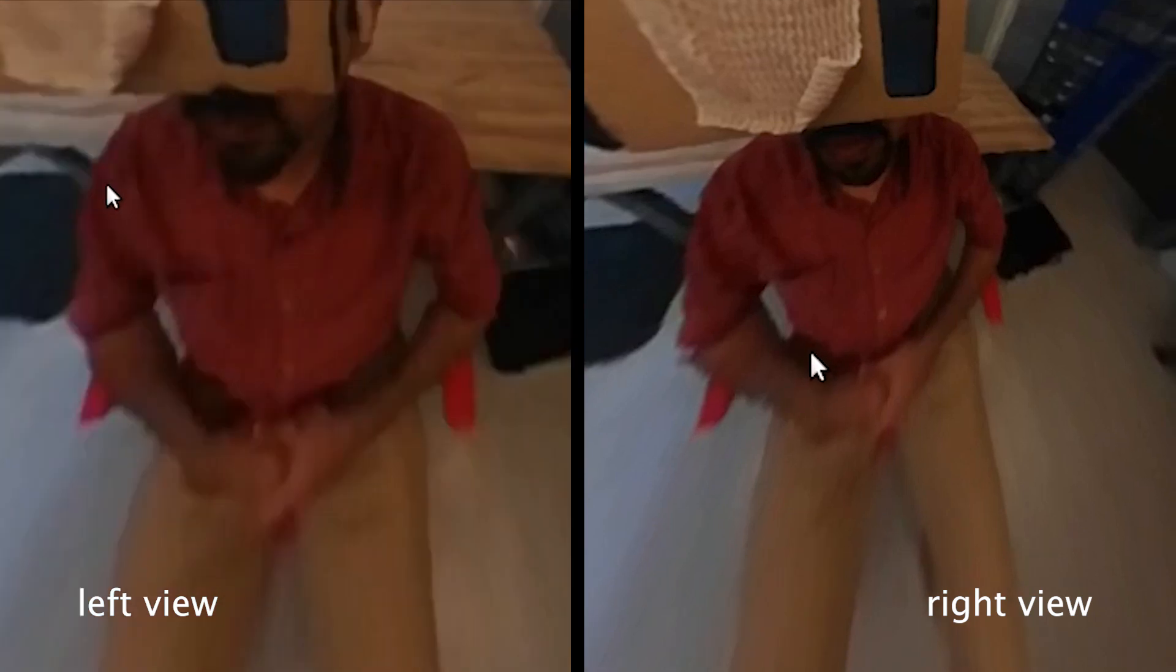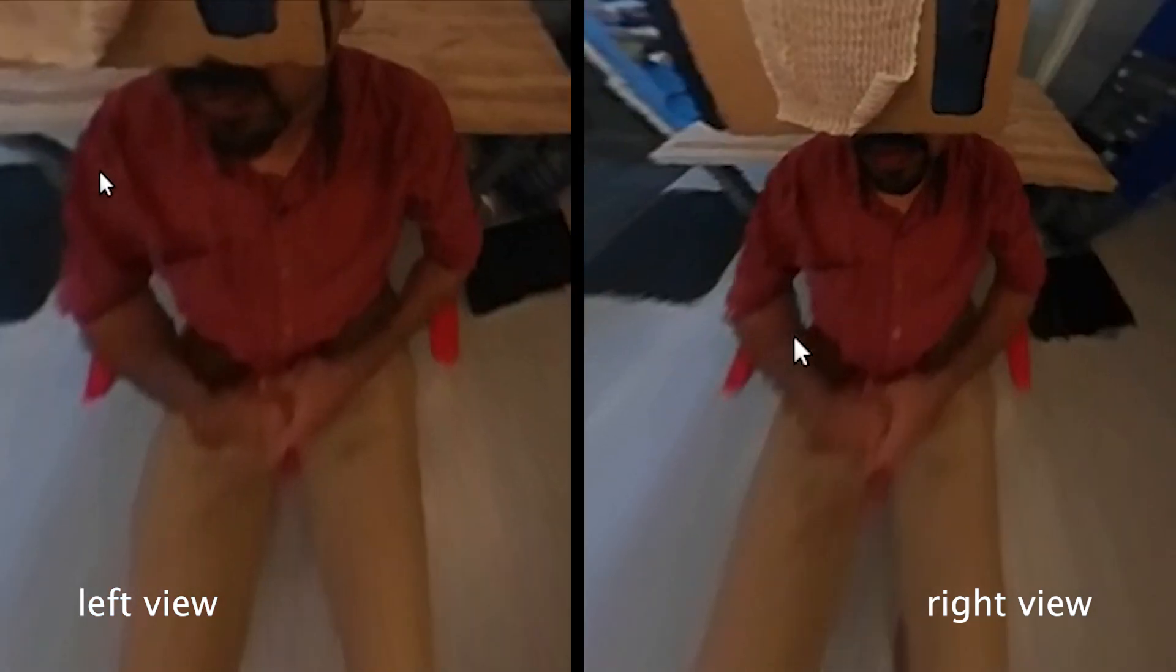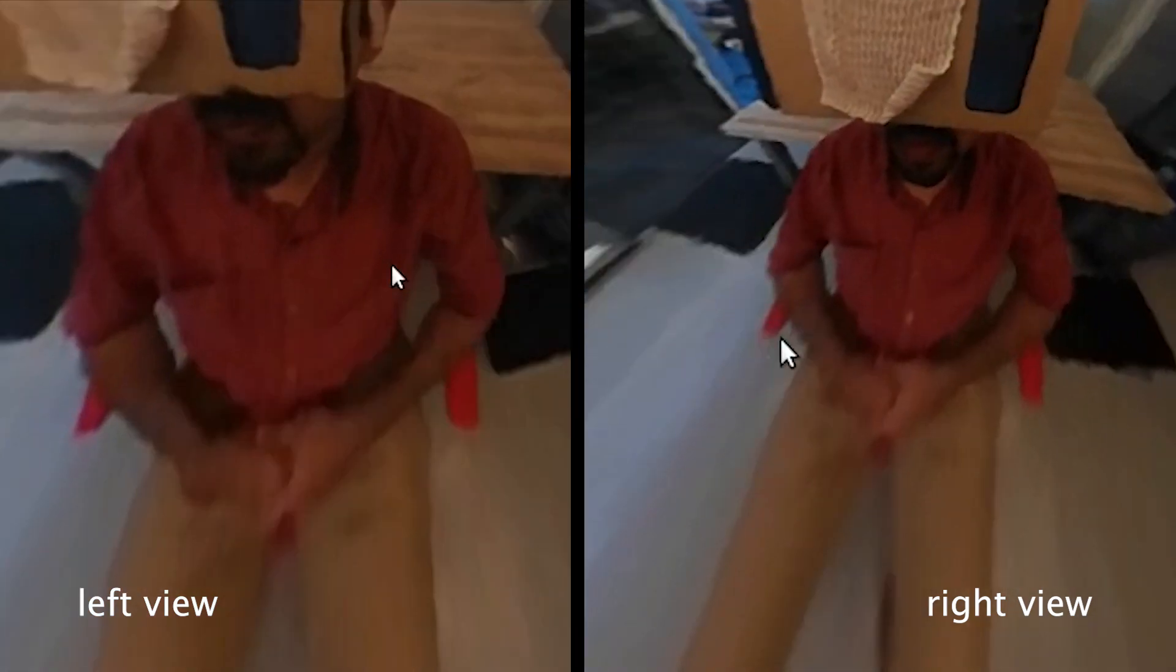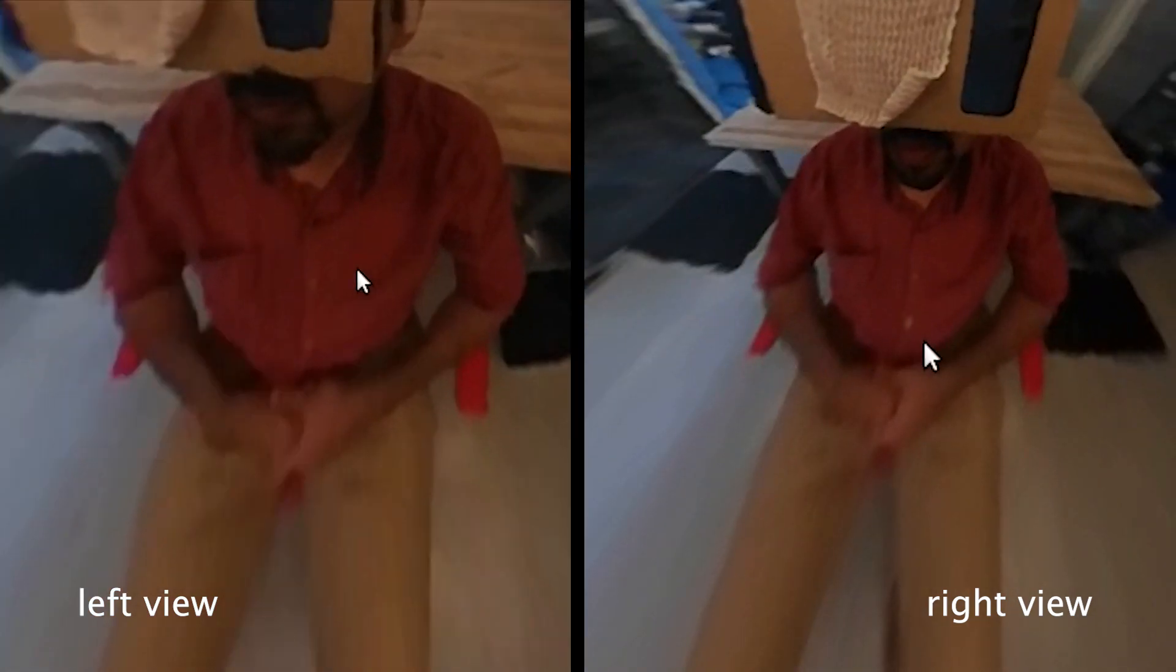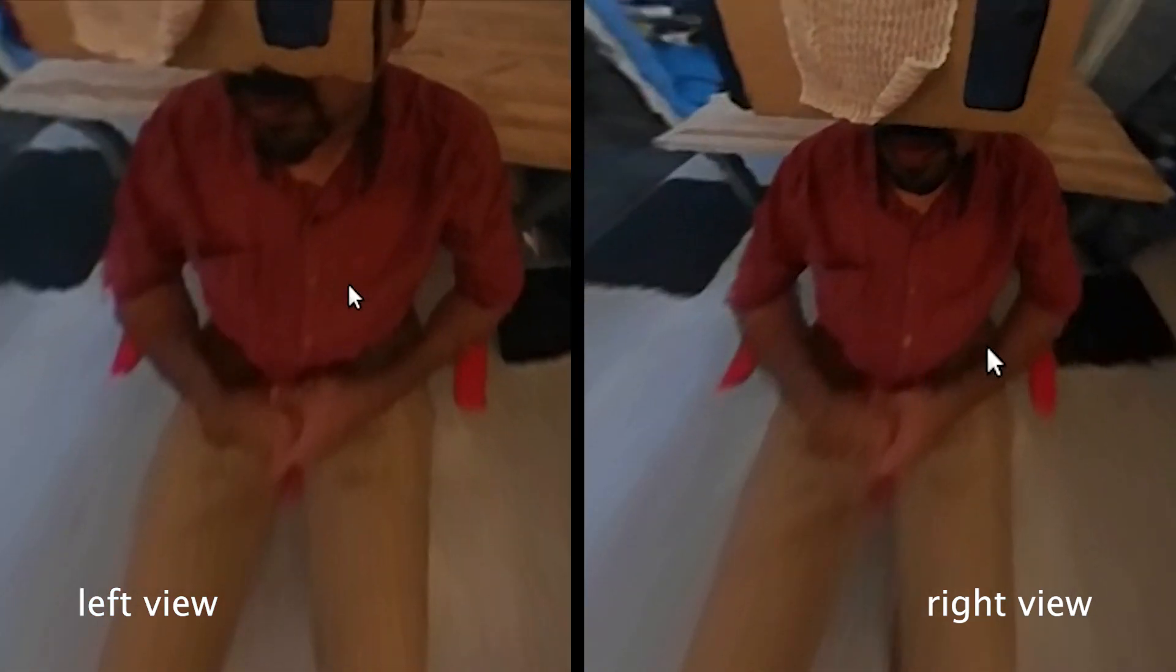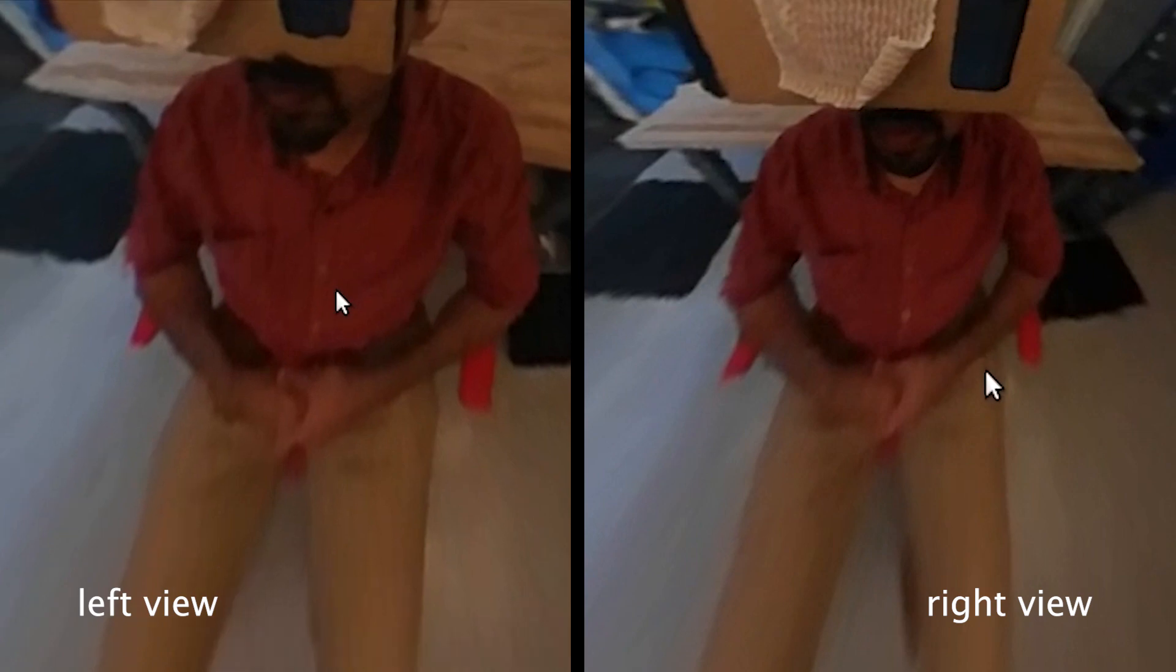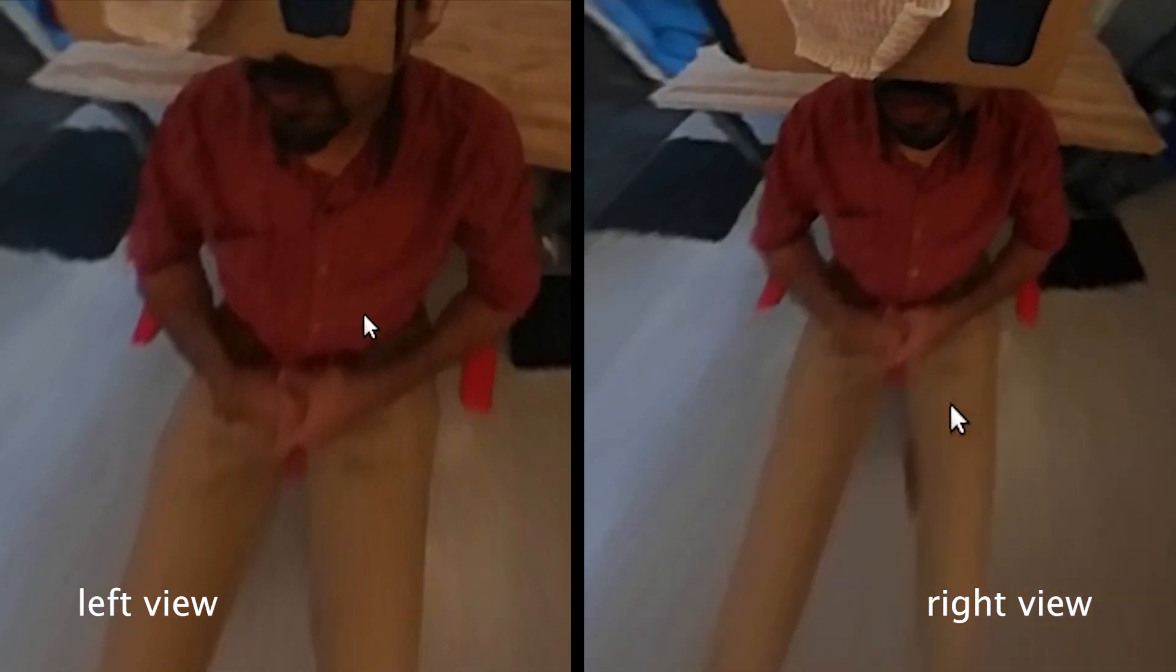First, we unwrap the view from both spheres. We can select any number of virtual viewpoints to best capture the wearer.